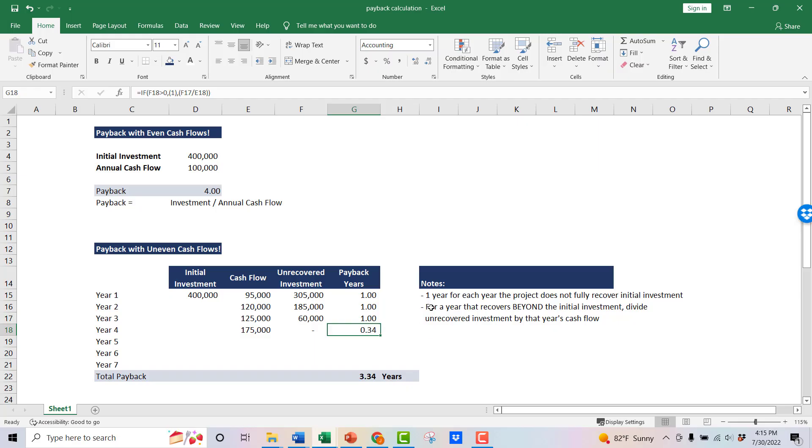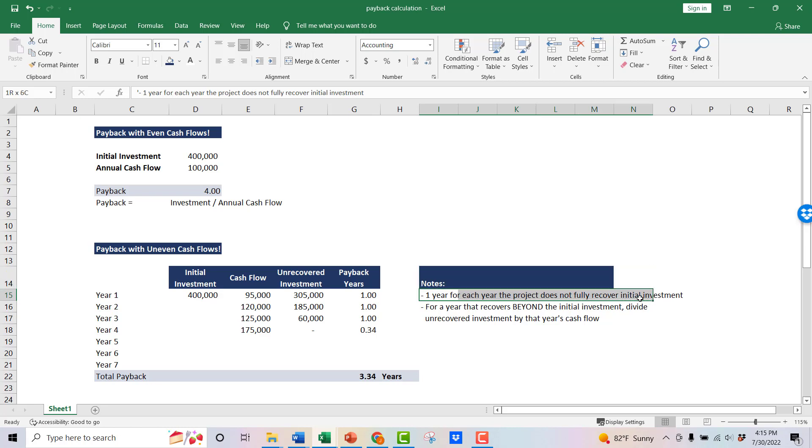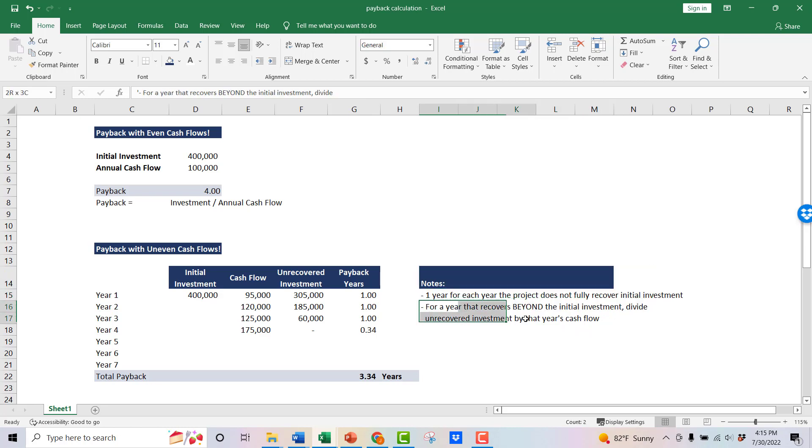So in summary here, one year for each year the project does not fully recover the initial investment. And then for the year that recovers beyond that initial investment, divide that unrecovered by that year's cash flow.